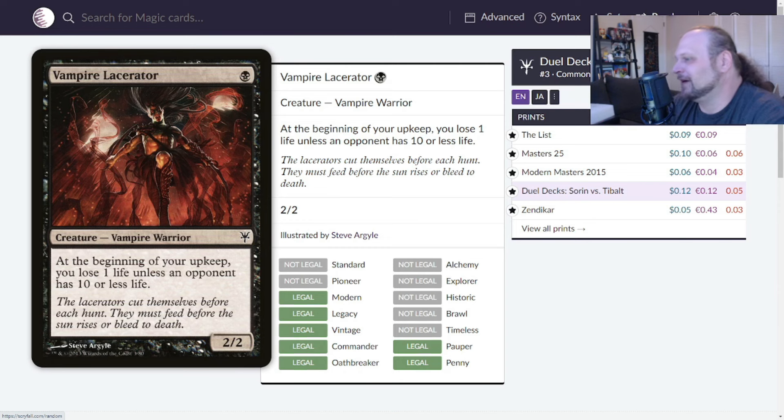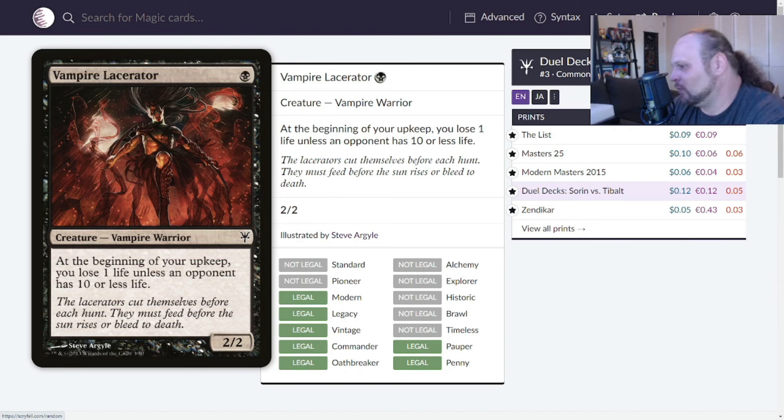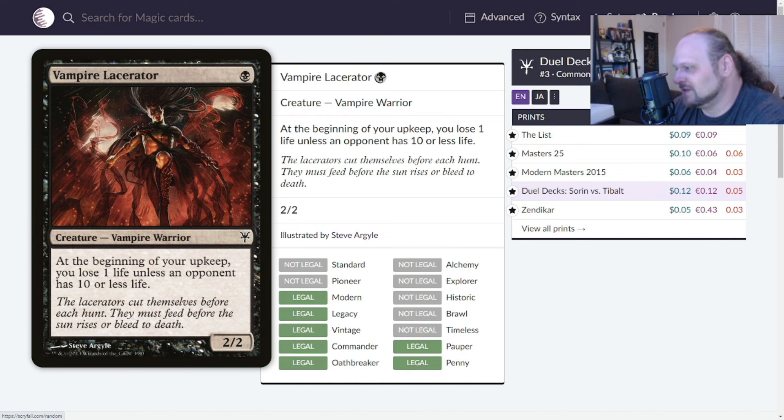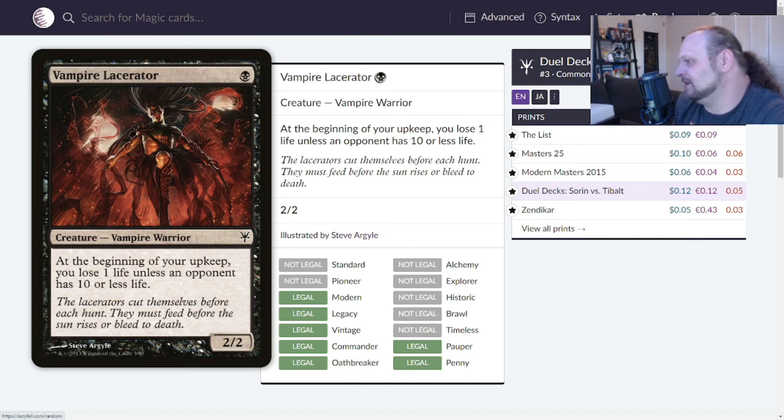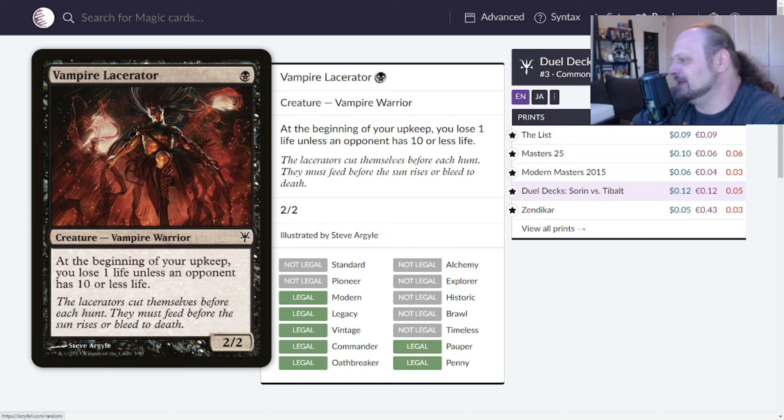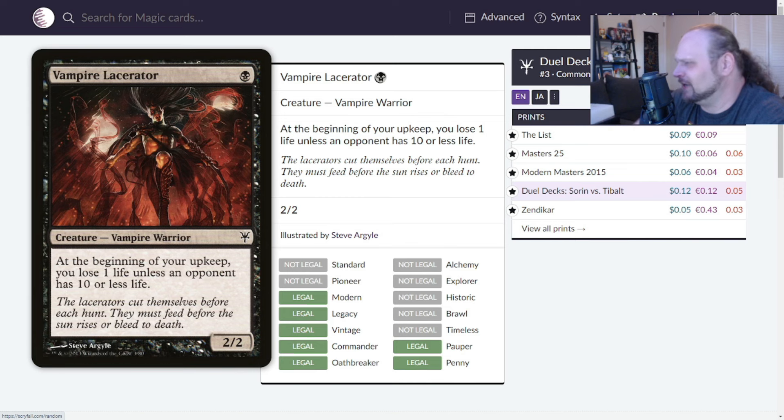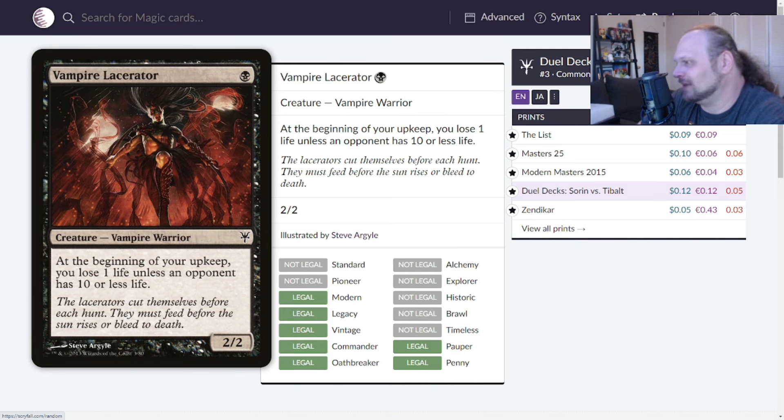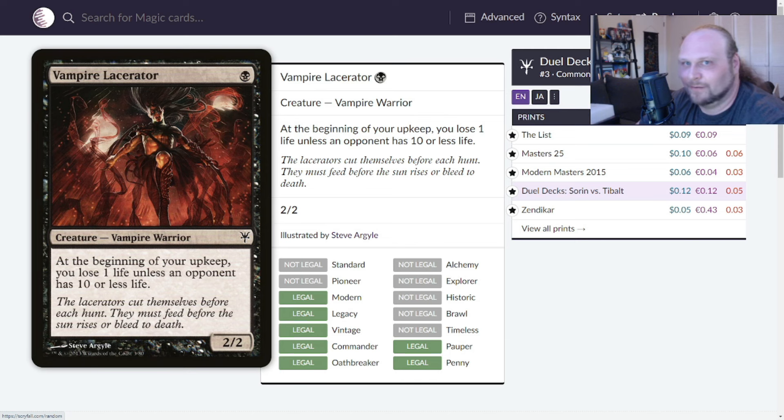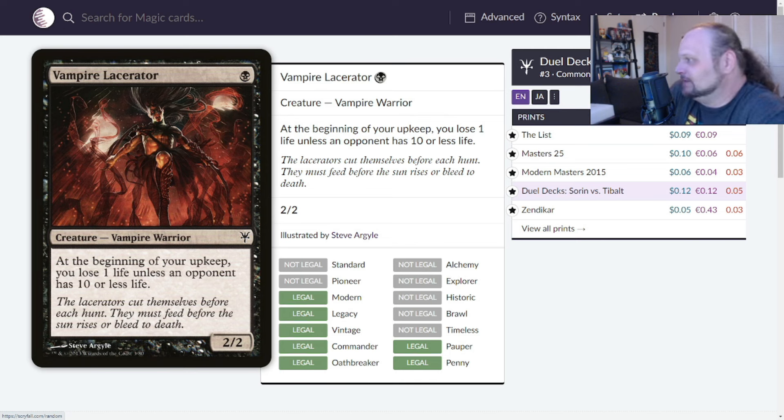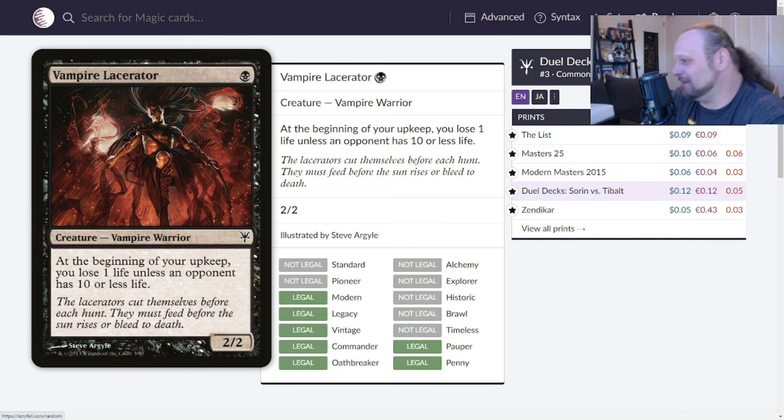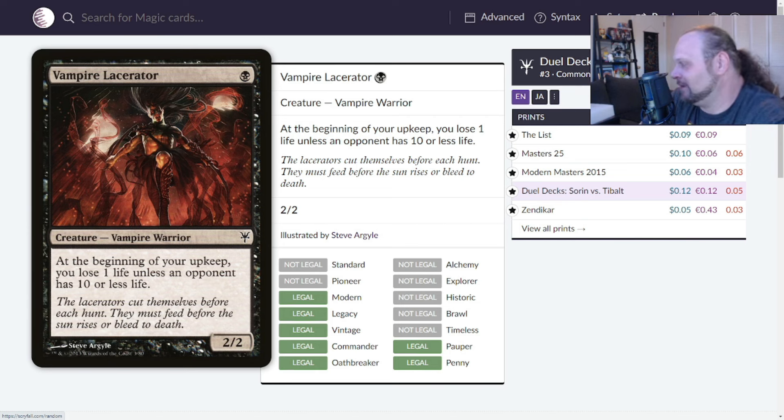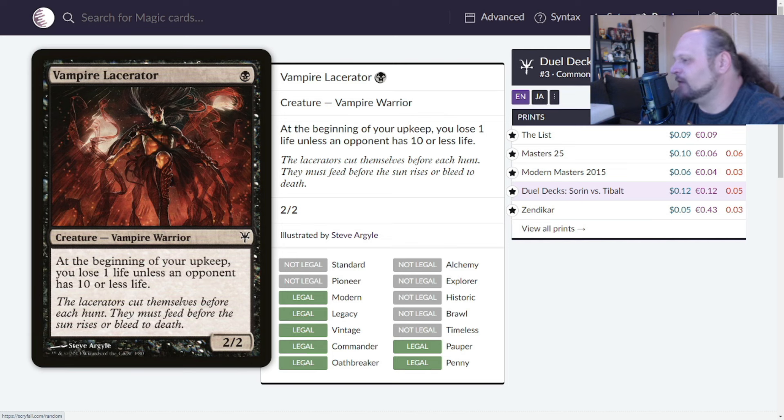Moving on to Vampire Lacerator. A single black mana for a 2/2 Vampire Warrior. At the beginning of your upkeep, you lose one life unless an opponent has 10 or less life. This was in the mono black cube that we presented a couple of years ago, or about a year ago now. God I love that cube. I still play out of that cube by the way, I didn't just make it for that video. I still play on a mono black cube, not all the time but like once a month.